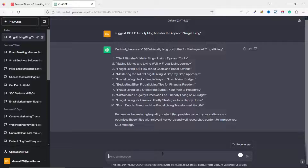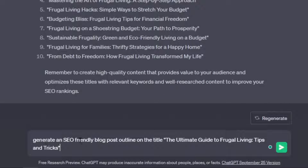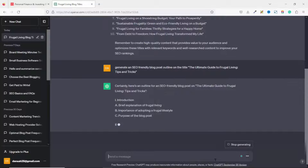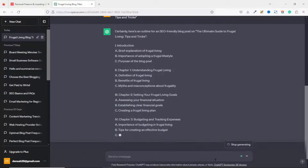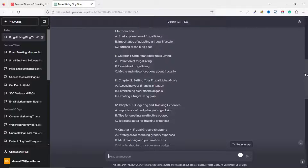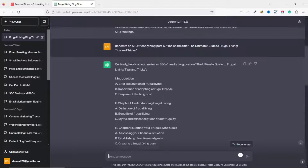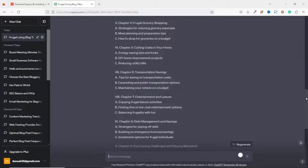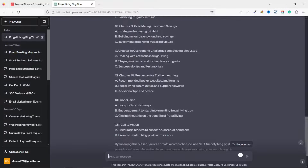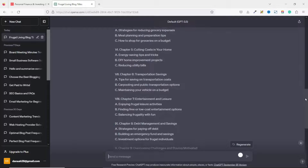I go ahead and copy the title, then ask ChatGPT to generate a blog post outline based on the title I've selected. The prompt is: 'Generate an SEO-friendly blog post outline on the title,' then I paste the title and hit Enter. ChatGPT generates the outline — it has divided everything into chapters with subheadings, which is good for ranking better in search engines.